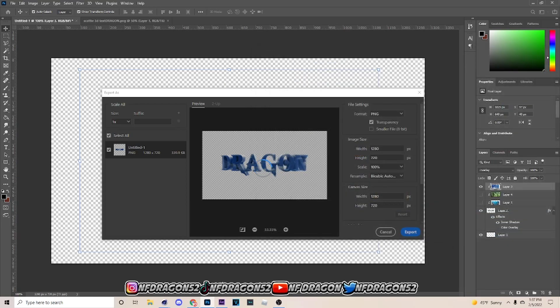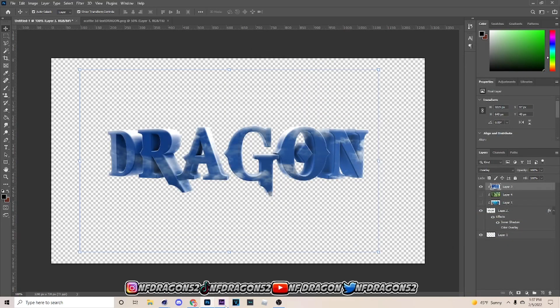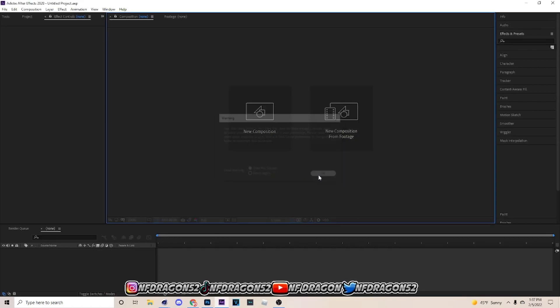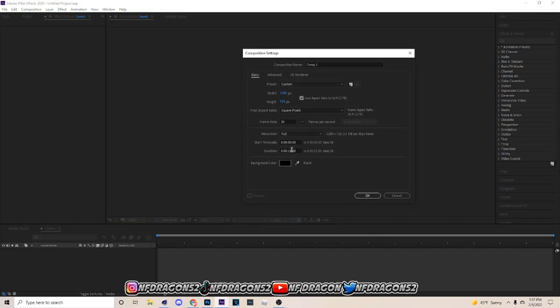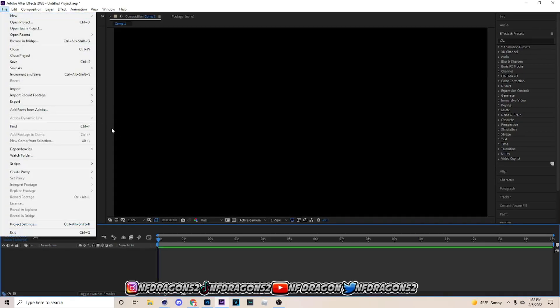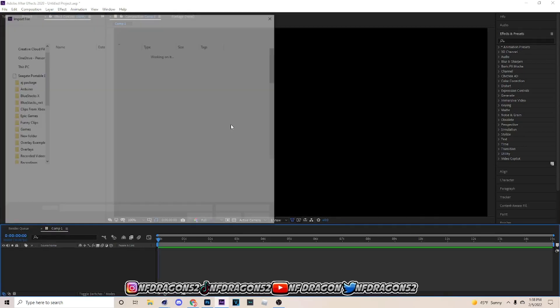Now go to Adobe After Effects, go to New Composition, and copy these settings: frame rate 30, 1280 by 720, duration 15 seconds. Then go to File > Import.